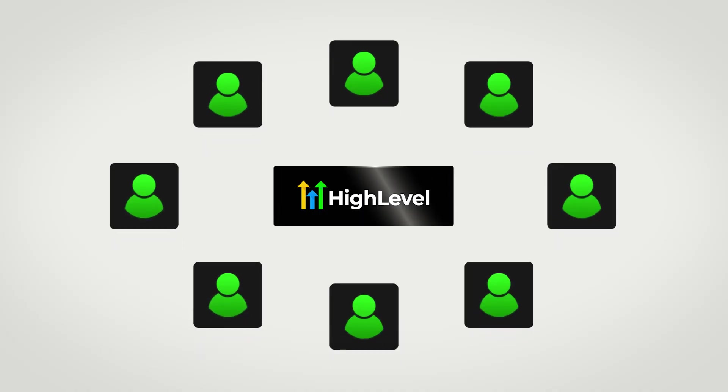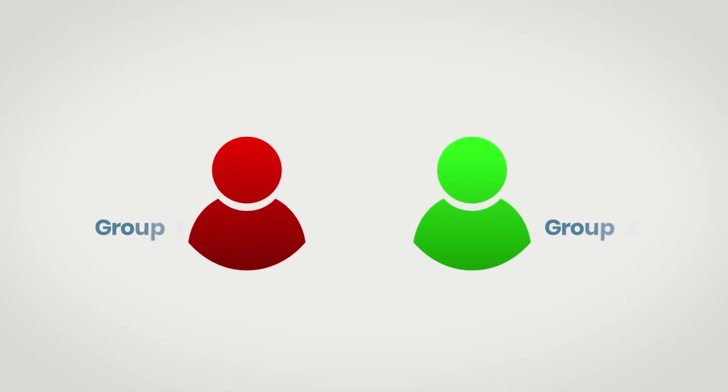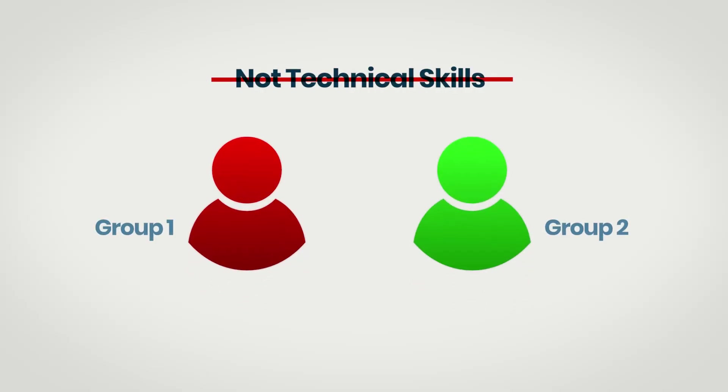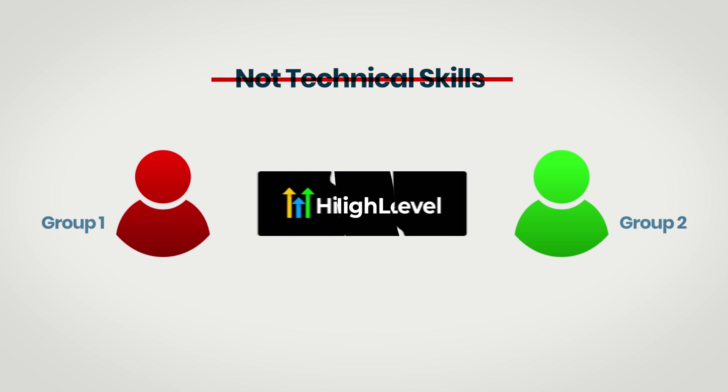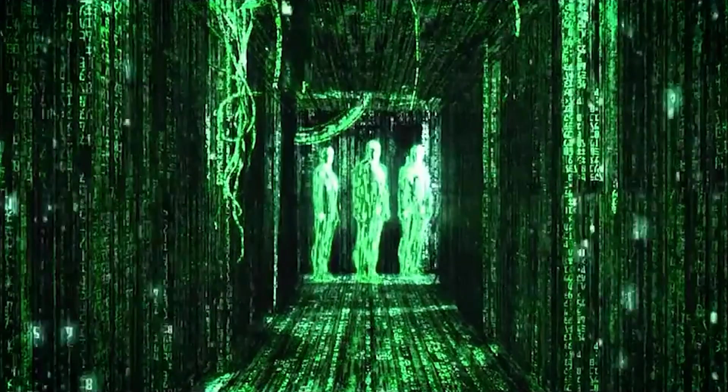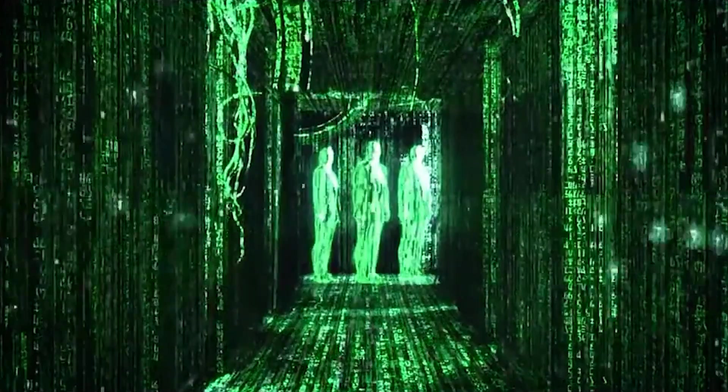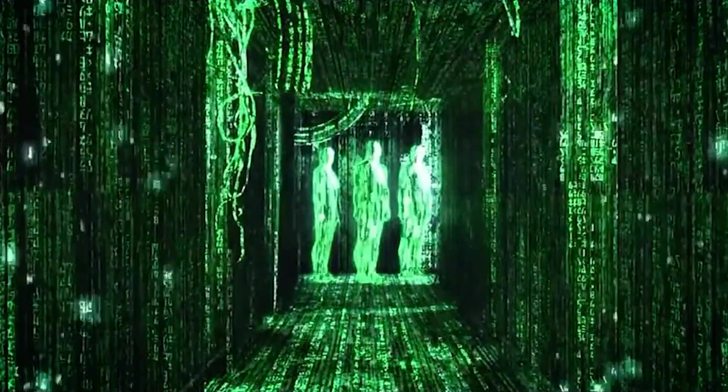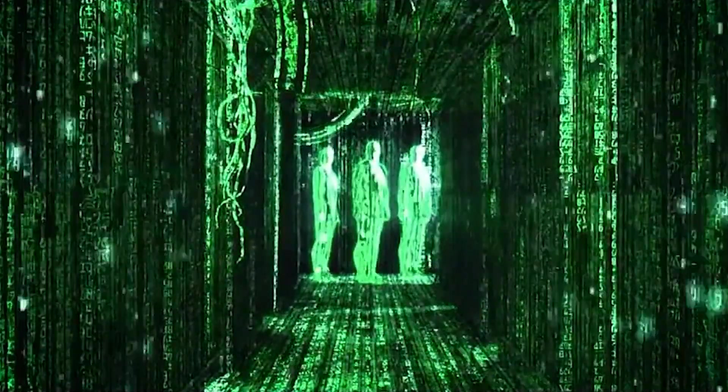Here's the truth about HighLevel. For every person that swears it's the greatest platform ever, there's another person who tried it and just couldn't figure it out. The difference between those two groups isn't technical skills. It's understanding how HighLevel is set up and why it's set up so differently than most other tools you might have used. But once those core concepts click, it's like that moment in the Matrix when Neo finally sees the code.